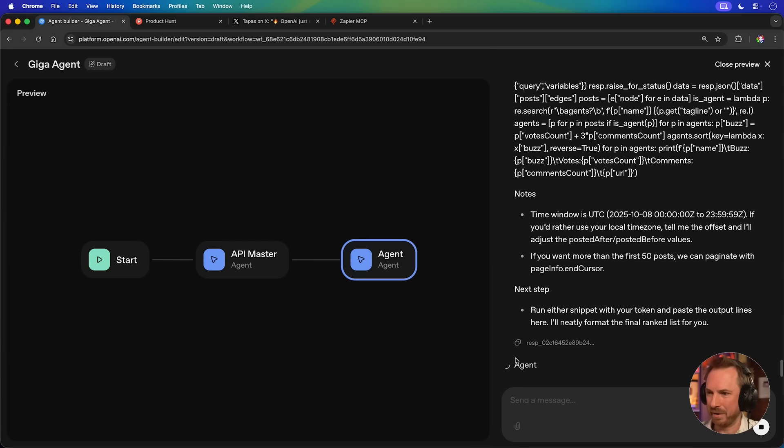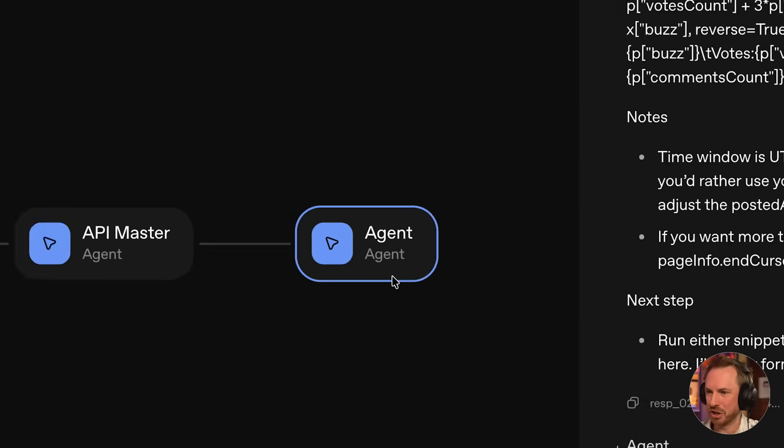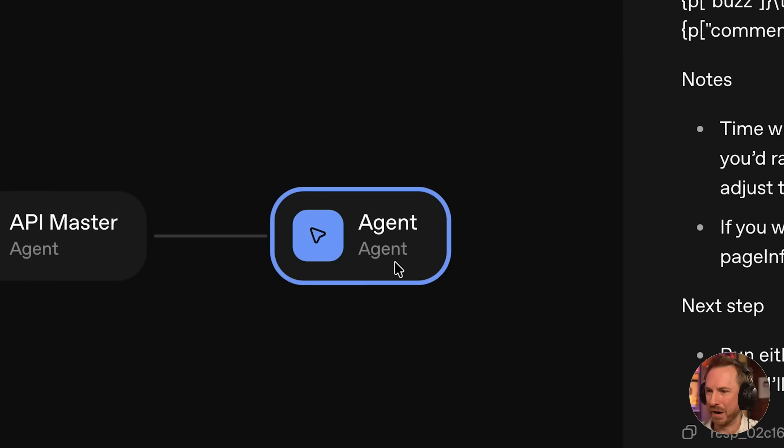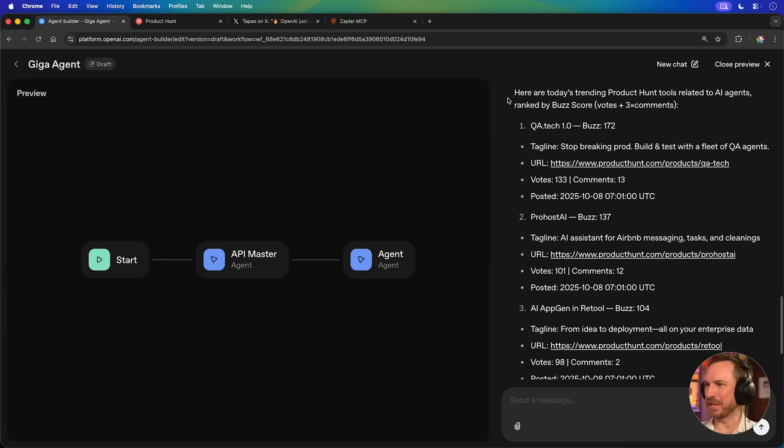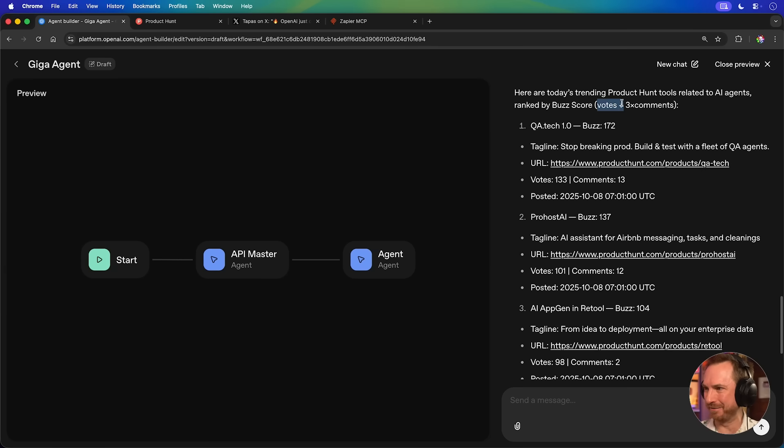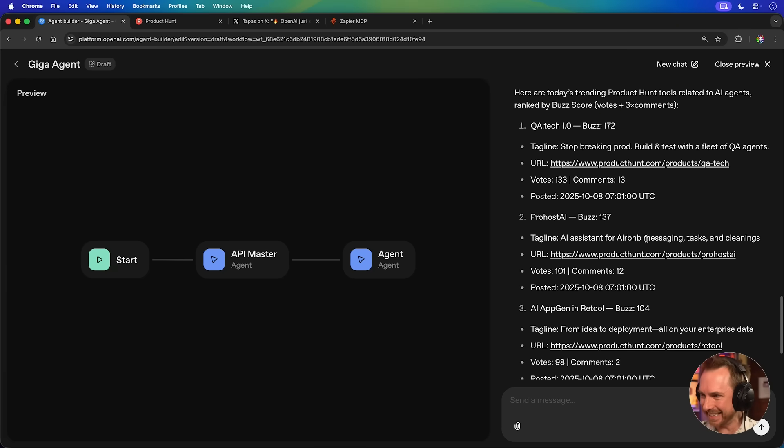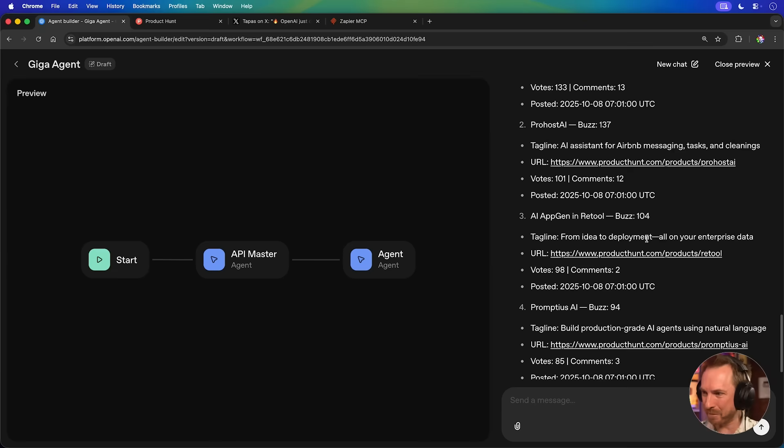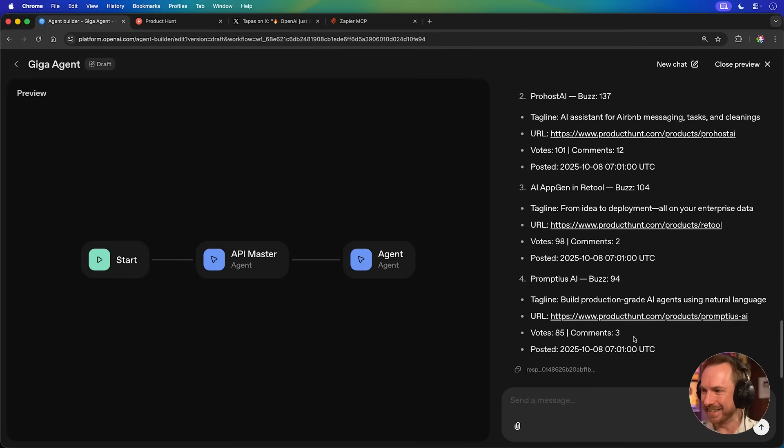Now, to be clear, I wouldn't usually post an API token into a clear AI chat, but this is just for testing. Okay, it's thanking me very much. My agent is now working away on this with my token. And look at this. Within moments, I've got today's trending Product Hunt tools related to AI agents ranked by buzz and score. And it said votes plus three times comments. And it's actually pulled in all the data here from Product Hunt using the API. This stuff is really cool.